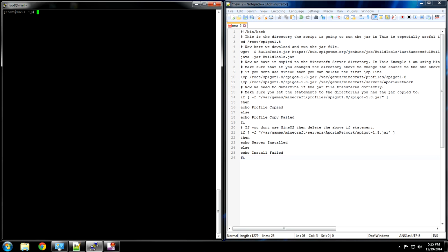So the first thing you want to do is make the directory. In this case it's going to be /root/spigot.1.8 for me. You can change that to whatever you want but make sure that if you change that, wherever you make the update file you will have to change all the settings within it. So mkdir /root/spigot1.8.